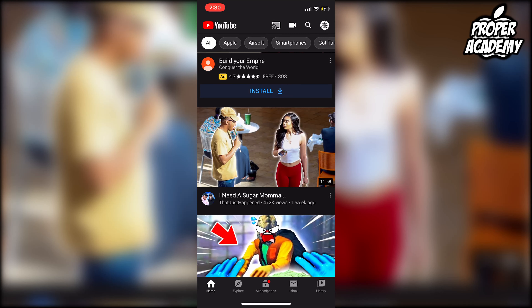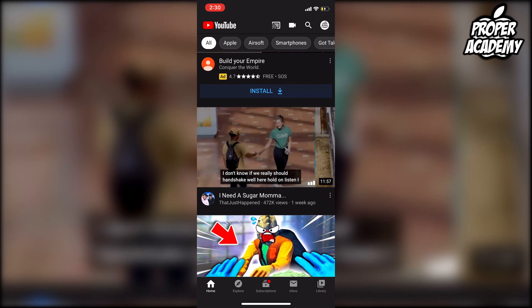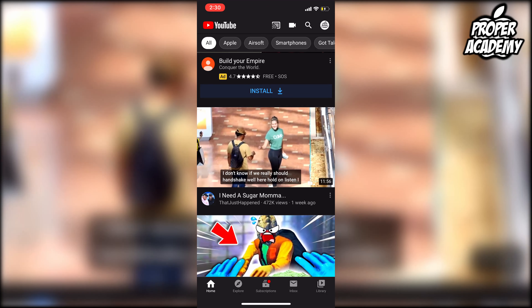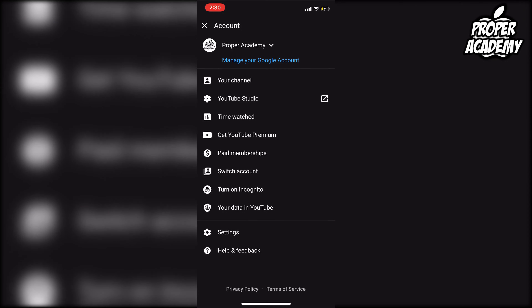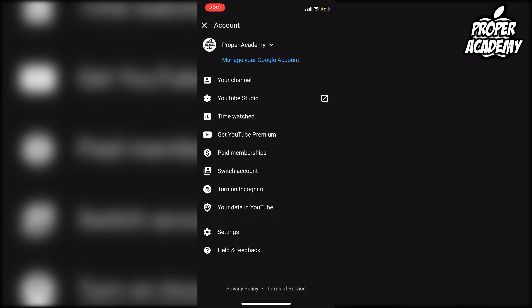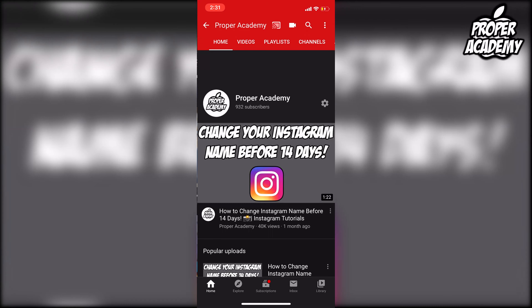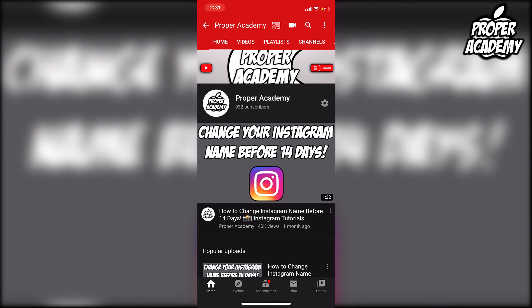All you have to do is head over to your YouTube channel and open that up. Then you just want to head over to the top right corner and click on your profile icon, and then you want to click on your channel.